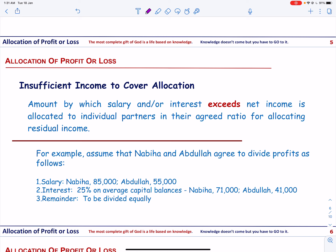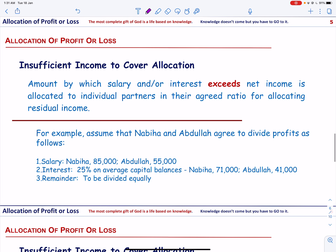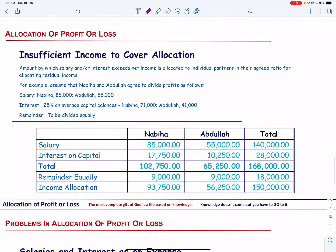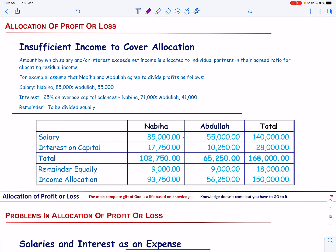It is possible that after paying salary, bonus, and interest on capital, there is insufficient income to distribute among the partners. For example, assume Nabiya and Abdullah now charge salaries of $85,000 and $55,000, interest of 25% on their capital of $71,000 and $41,000, and the remainder is distributed equally. In this scenario there is no bonus.